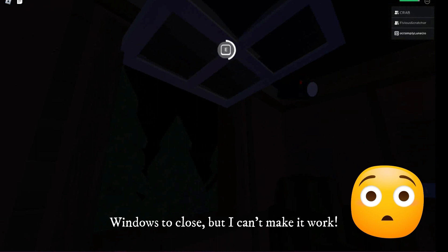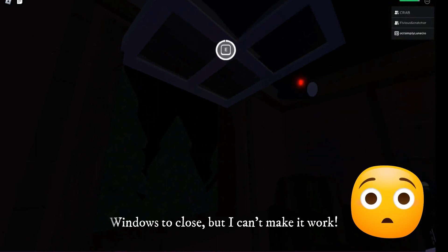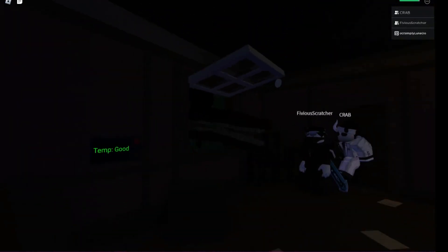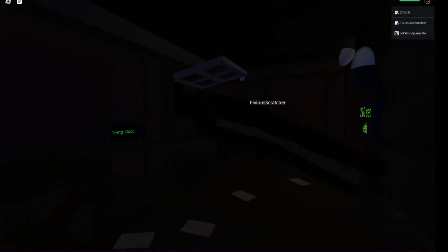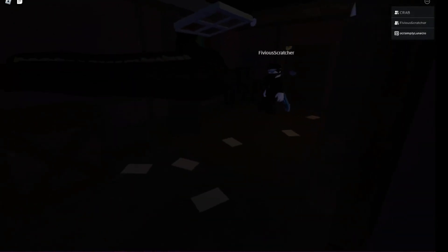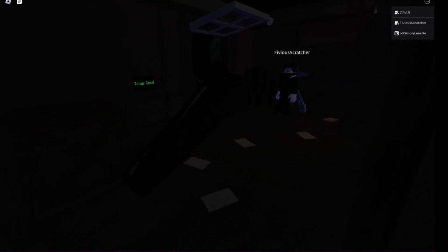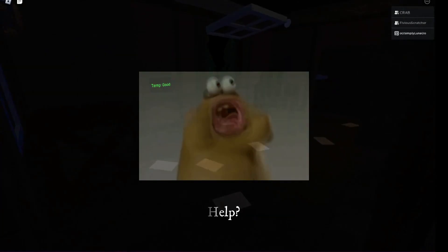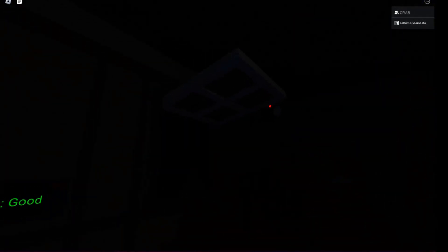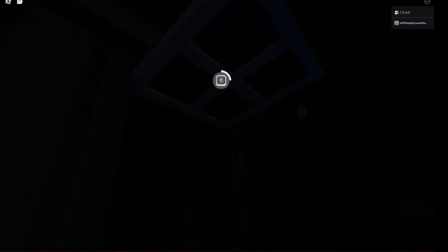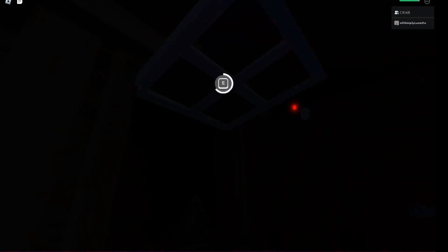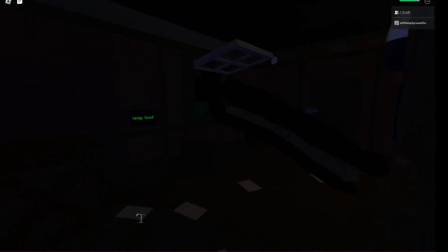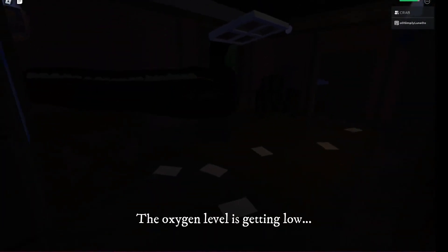Windows to close, but I can't make it work. The oxygen level is getting low.